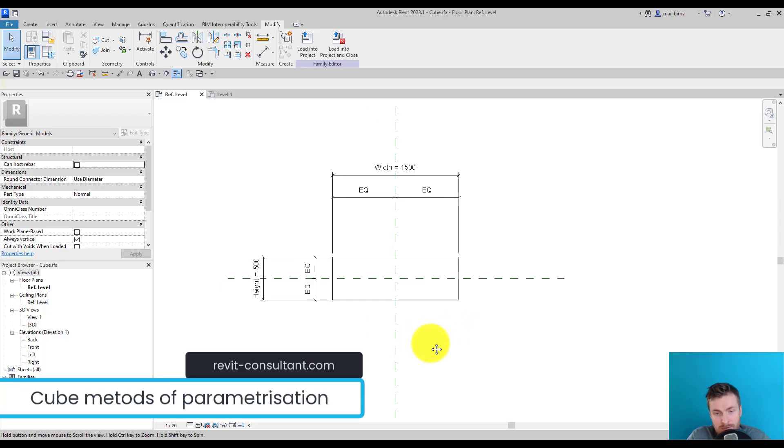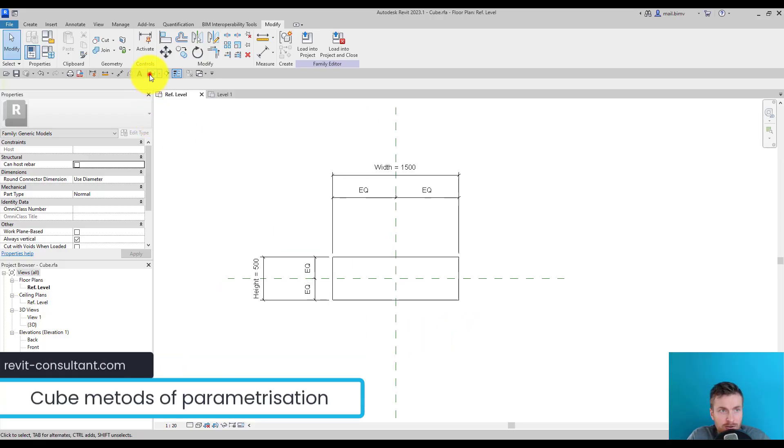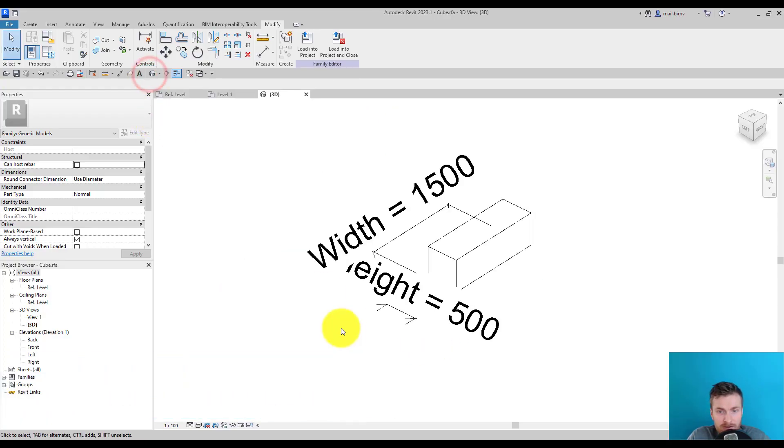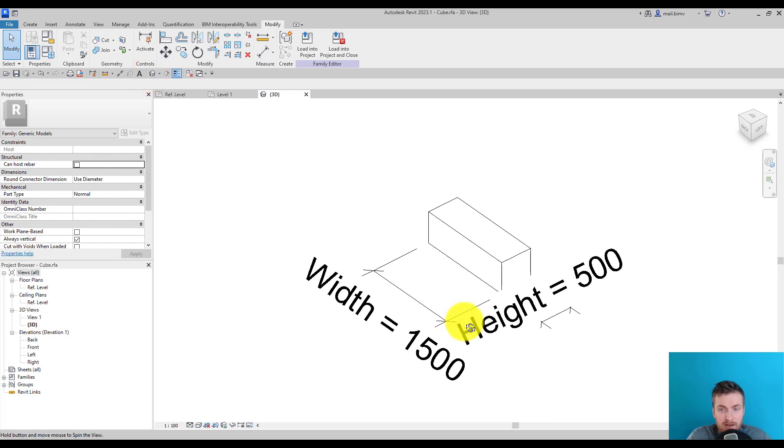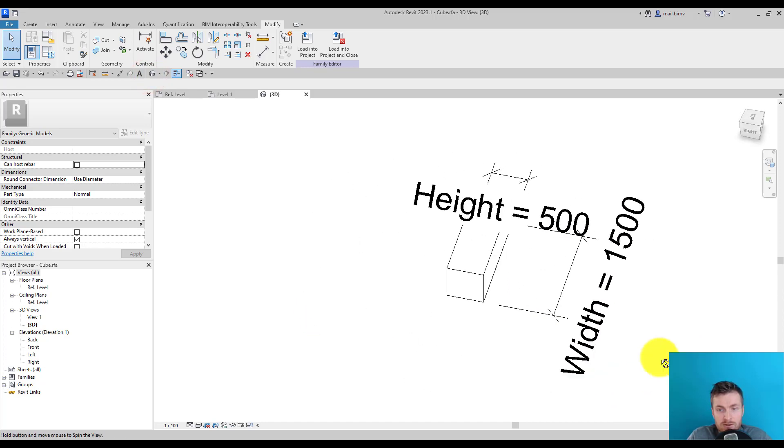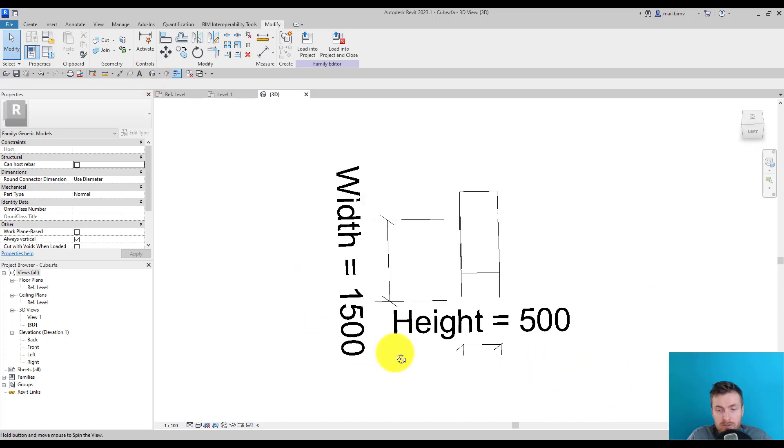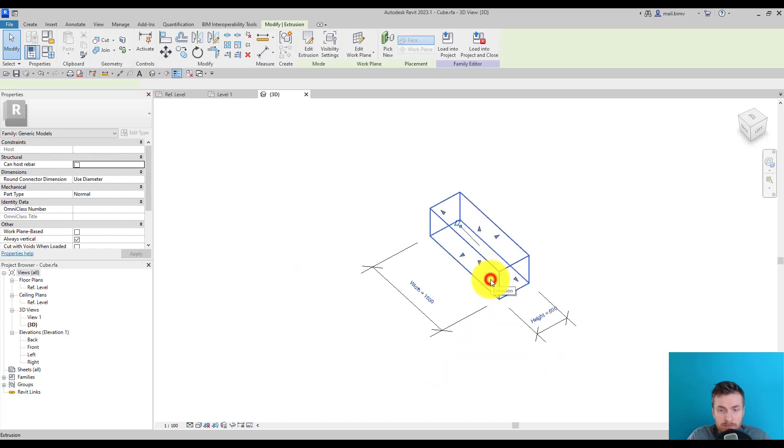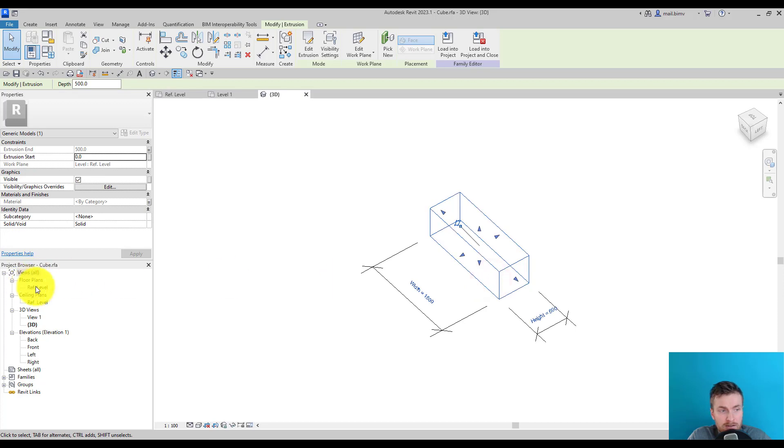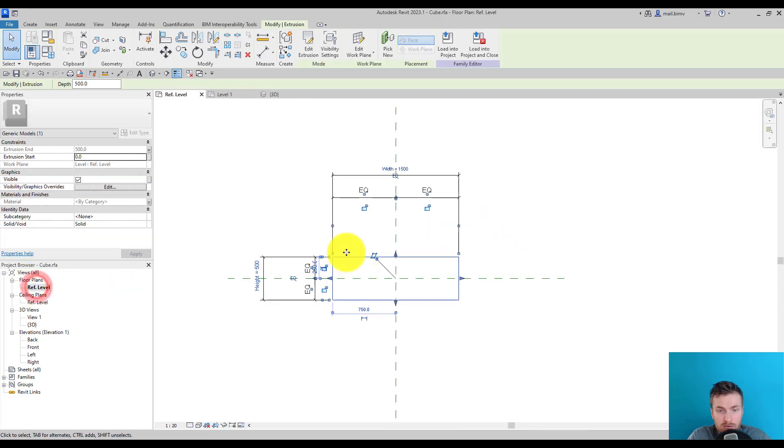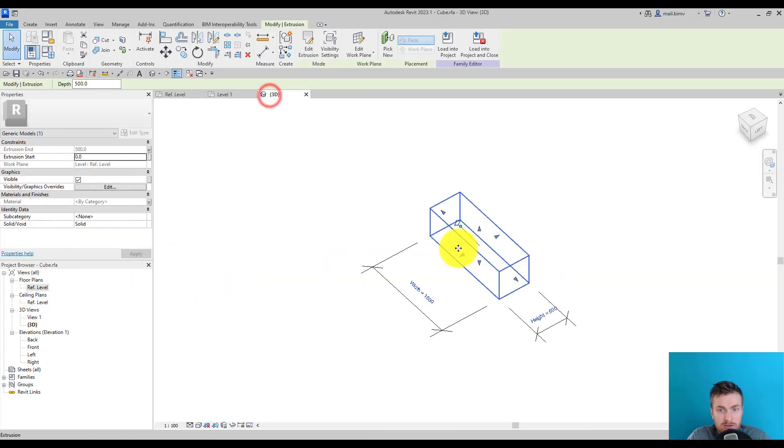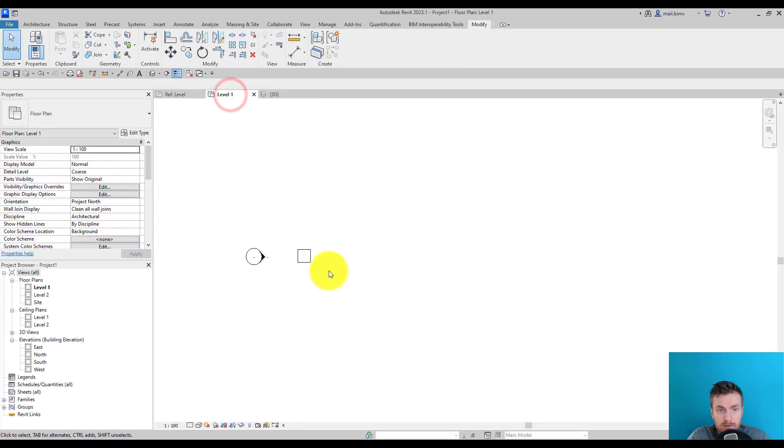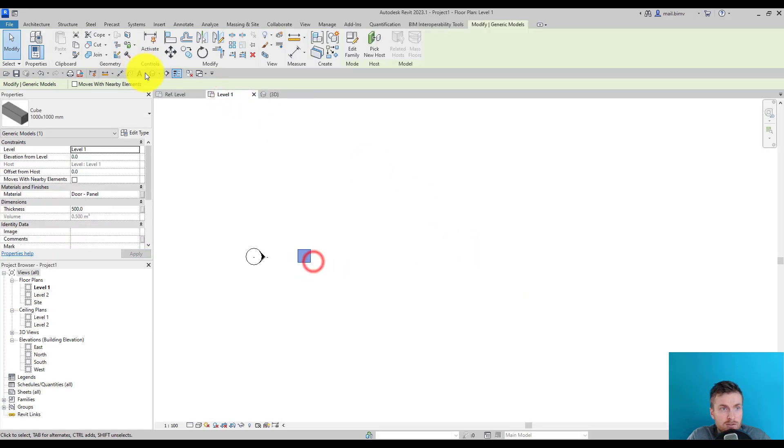Let's stay for just one more lesson on the topic of this family. As you can see, we created some basic parametrization that's placed on the reference level. In the project, we can always offset this object from the reference level.